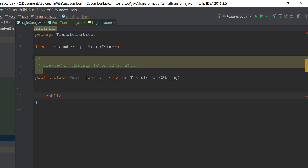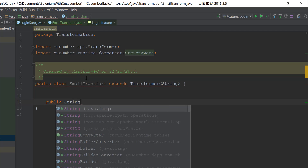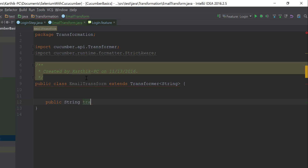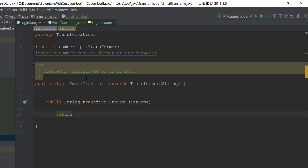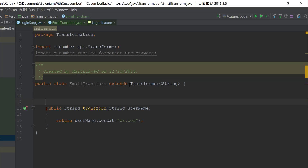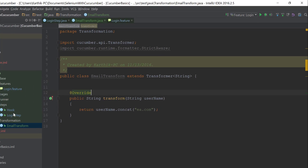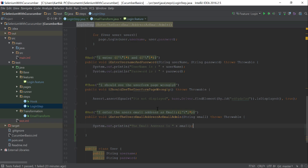I'll declare the method as public String transform, taking a parameter called username. Inside, I just return username concatenated with '@ea.com'. Since we are overriding the method available in the Transformer class, I'll add the @Override annotation. Then I'll go back to the login step — since we're going to call this transformation, we need to add the @Transform attribute to the relevant parameter and reference the EmailTransformer class.